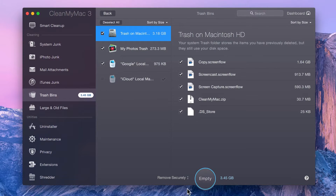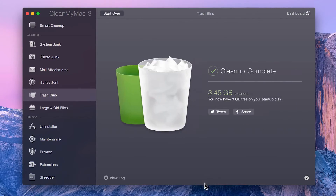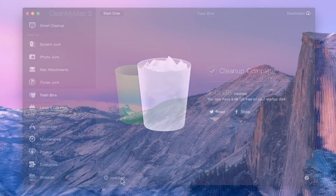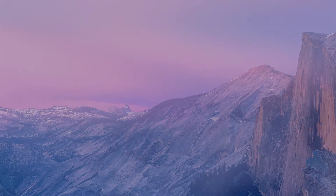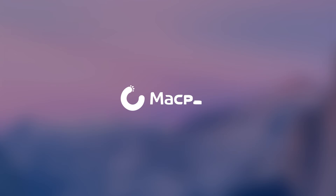Just choose whichever one you need and click Empty. Afterwards, you can view a log of the items deleted. That's it! Enjoy a clean, happy Mac. See what CleanMyMac 3 can do for you — download the free trial today and check out our other videos for more detailed information about each module. We'll see you next time.